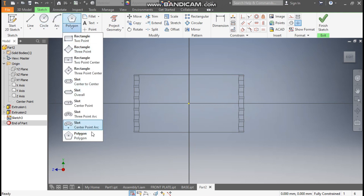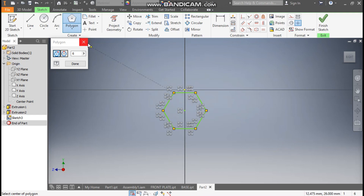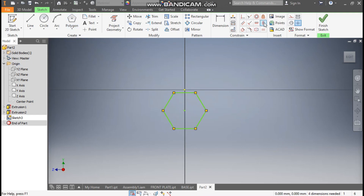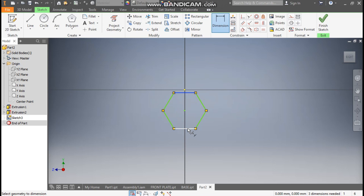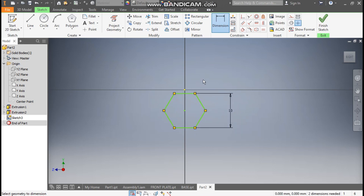Go to Sketch and take the Polygon command. This time we will not start with the center point — we start below the center point. Go to the Vertical Constraint, select this line. Go to Dimension and define the outer dimension as 10 mm. The center-to-center distance here will be 6 mm.